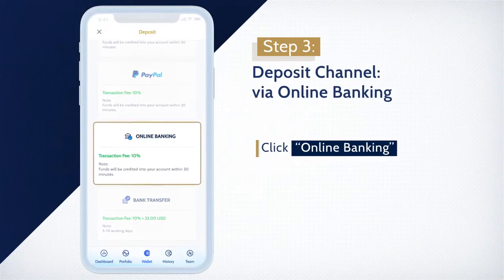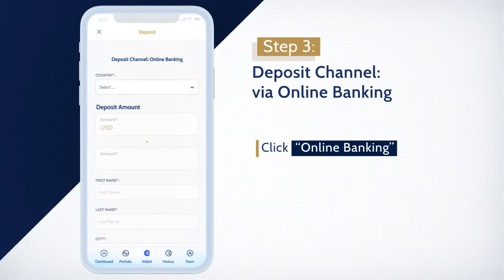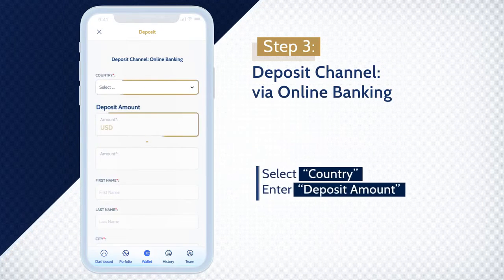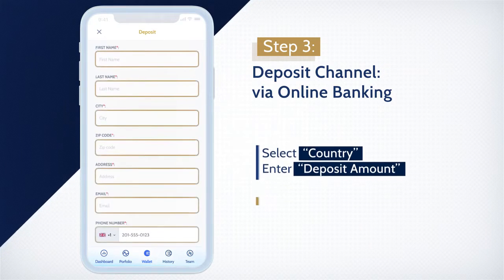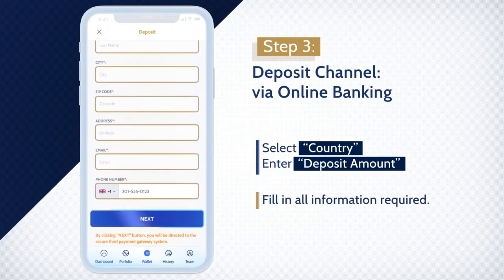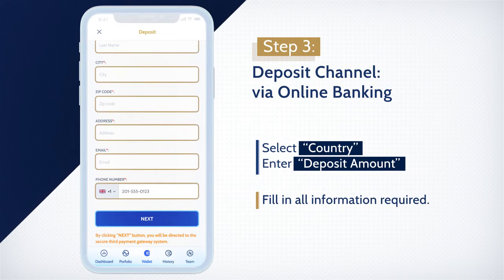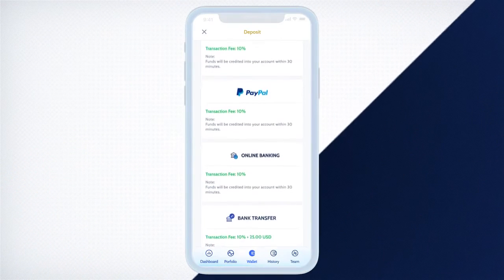For selected countries, you can deposit via online banking. Select online banking, select country, enter deposit amount, then fill in all information required. You will then be redirected to a secure third-party payment gateway system to complete your deposit transaction.